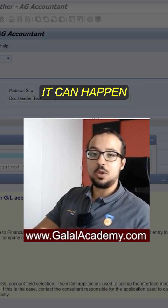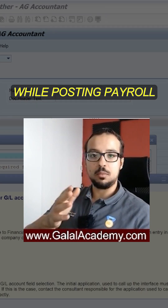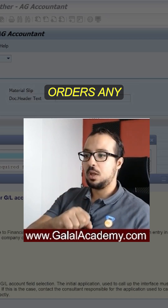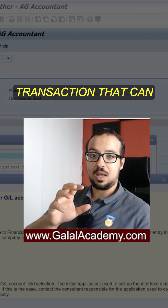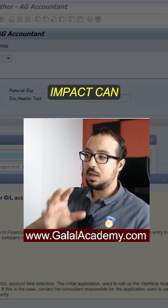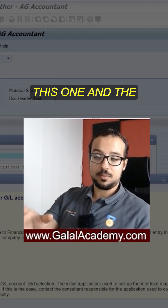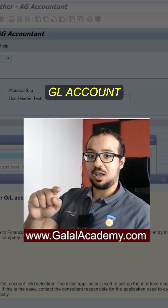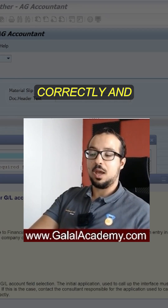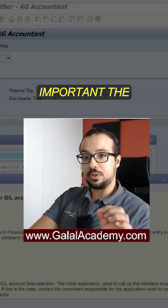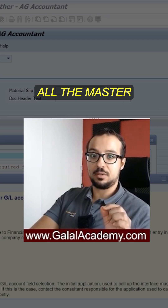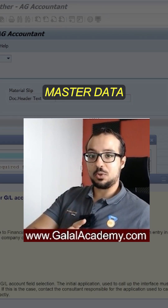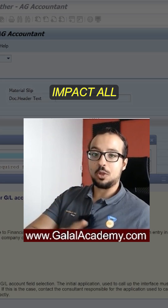This error can happen anywhere — while posting payroll, while posting confirmation for production orders, or any transaction that can have a financial impact. The reason we get this error is because the master data of the GL account is not set up correctly. This shows how important GL account master data is — it's going to impact all the modules and all the processes where we have accounting postings.